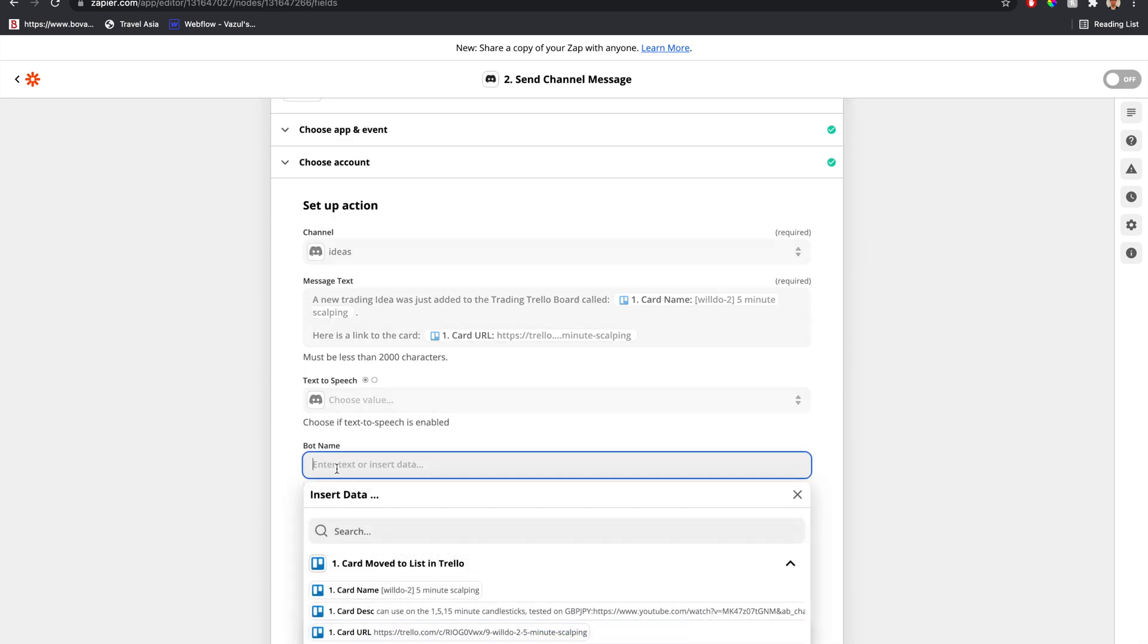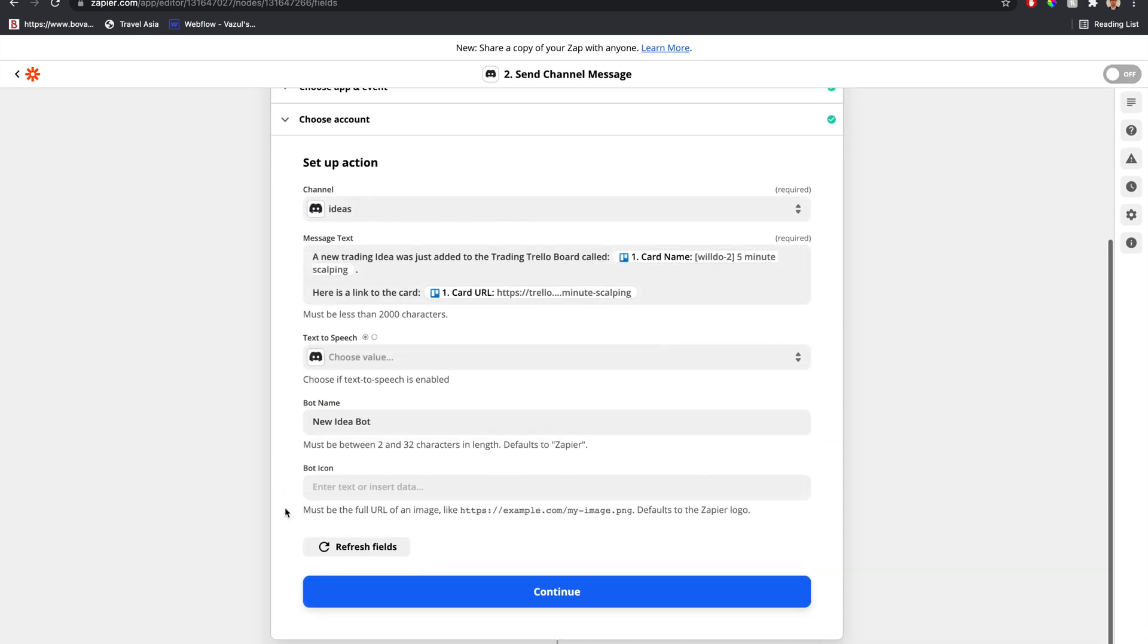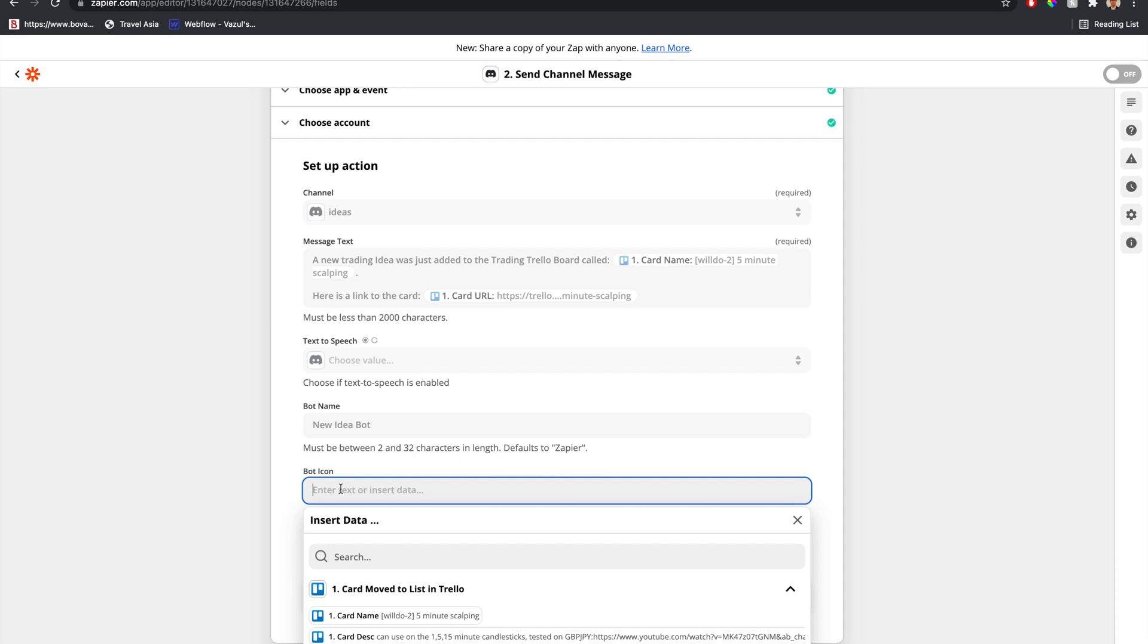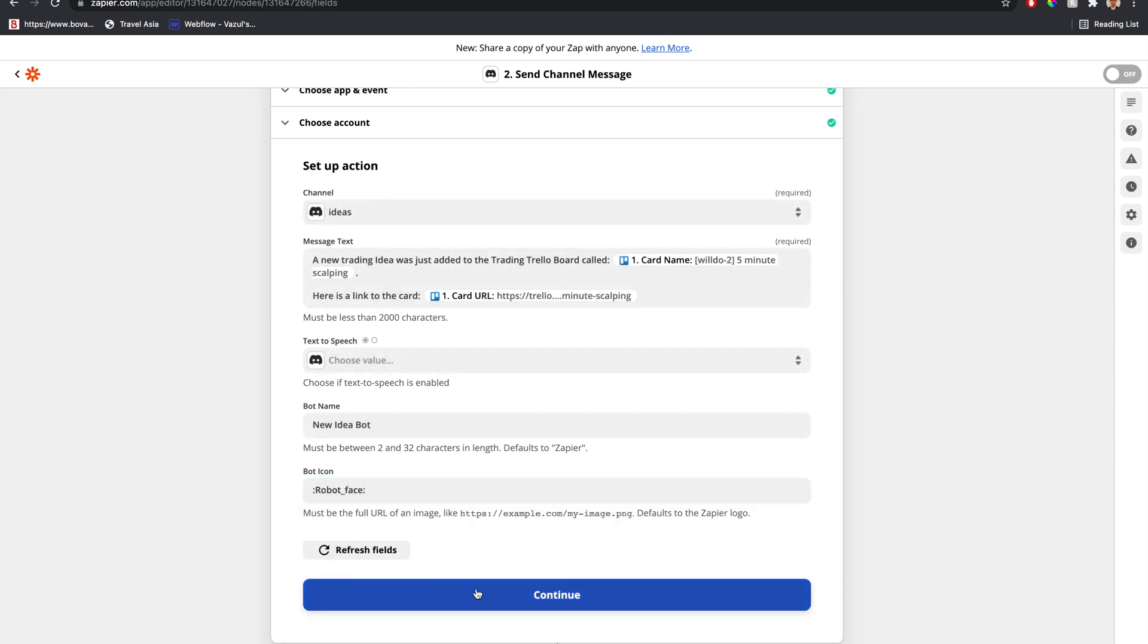Bot name, we can say new idea bot. And the bot icon can just be robot face. Let's test this out.